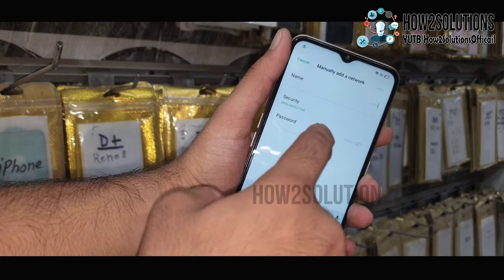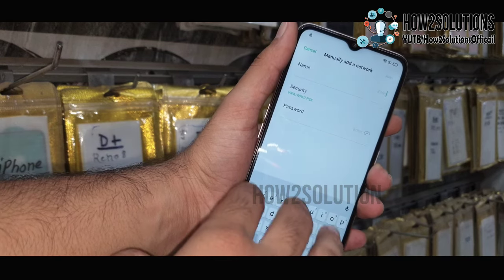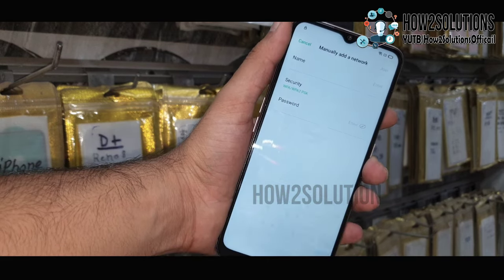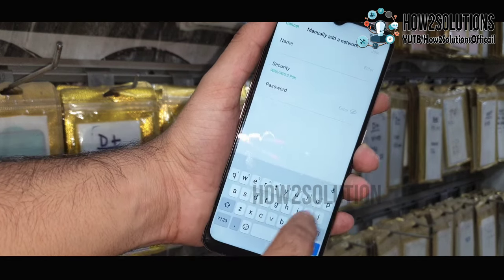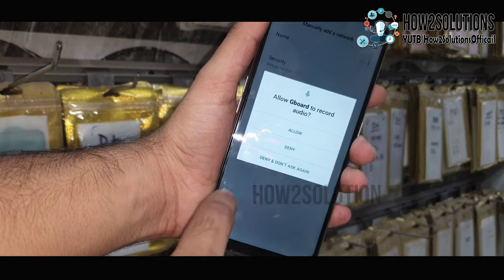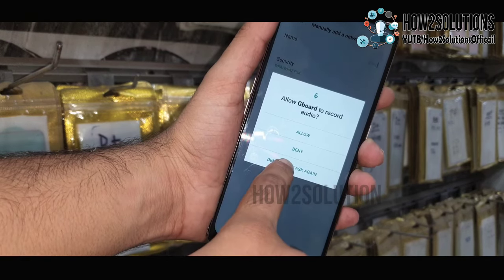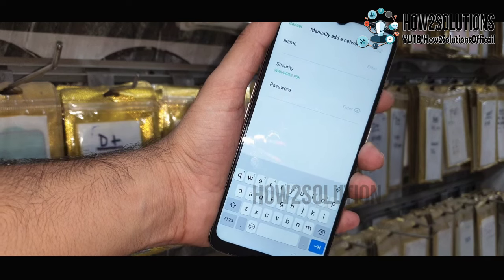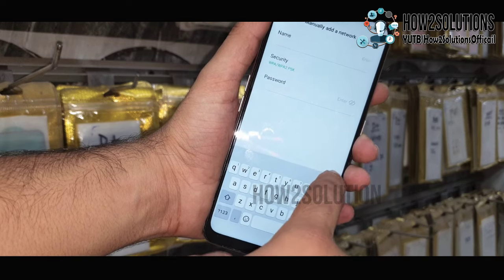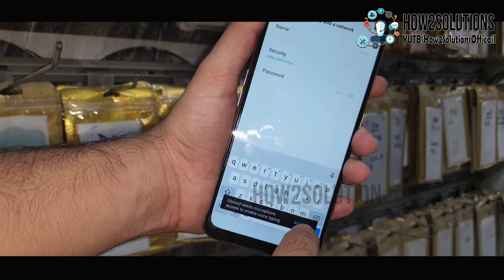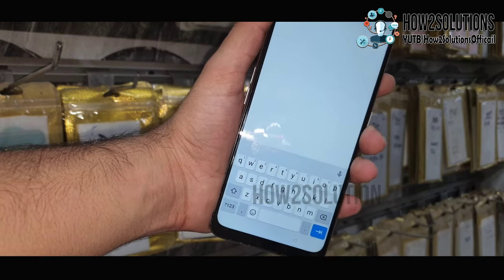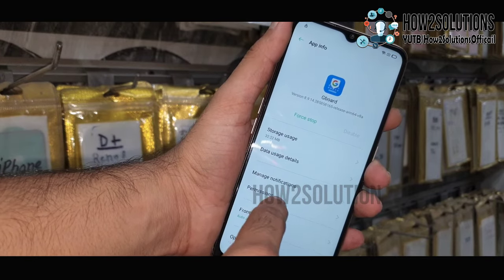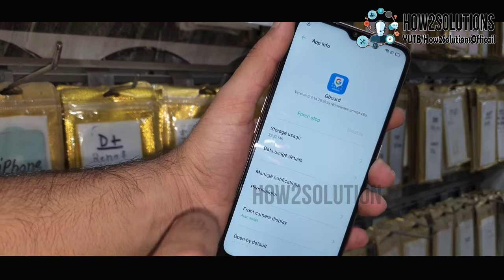Here you have to click on the mic icon on the top of the keyboard. Just deny the permission. Again click and deny. Select 'Don't ask me again.' Again click on this icon and allow it. Now you will reach the Gboard settings.